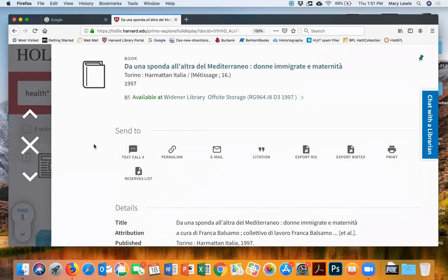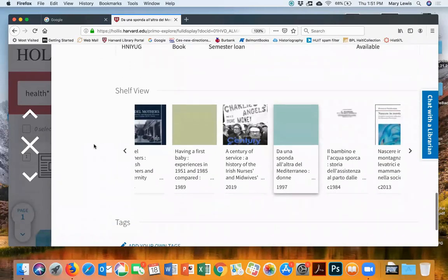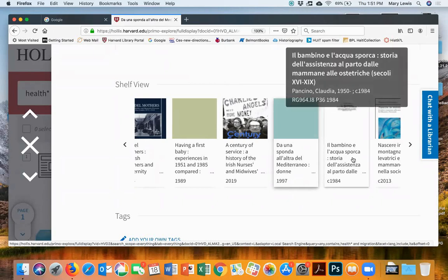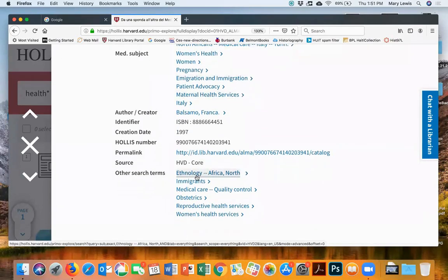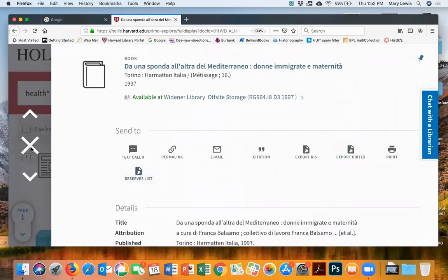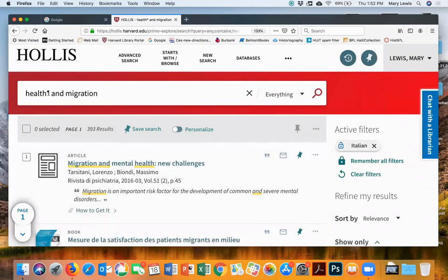I'll let you ask questions at the very end. Another thing to know is the shelf view — it's like virtually scanning shelves and getting that serendipitous book next to the one you were actually looking for. Interestingly, this book is filed with books about maternal health, not all on Italy. You can also go back and change your search terms — maybe 'immigrants' is better than 'migration,' or try 'immigrants -- healthcare' or 'immigrants -- social welfare.'